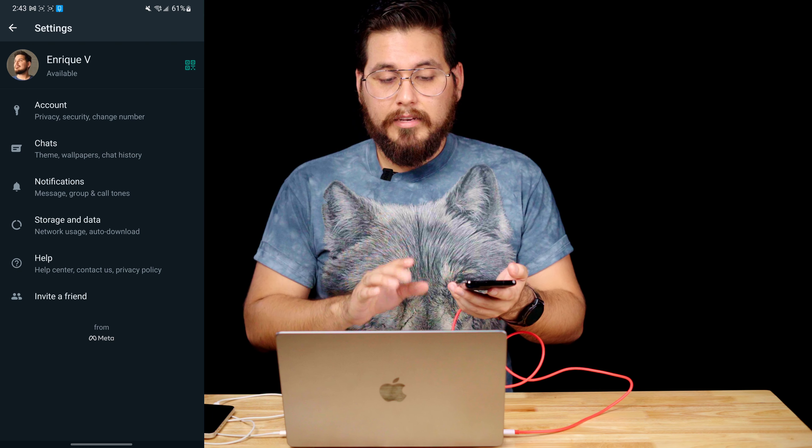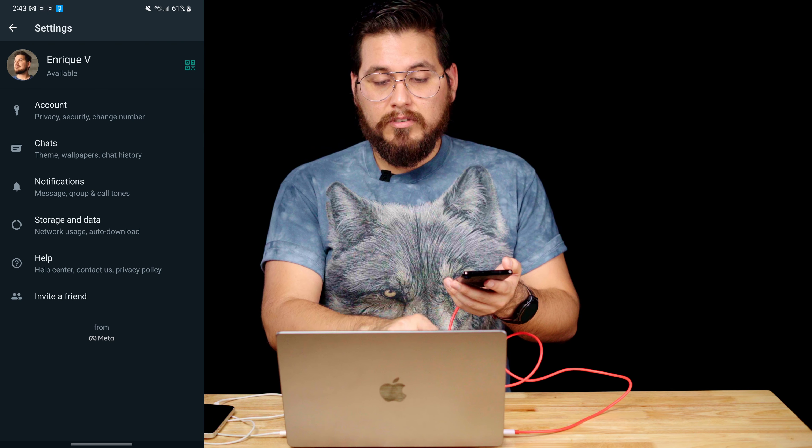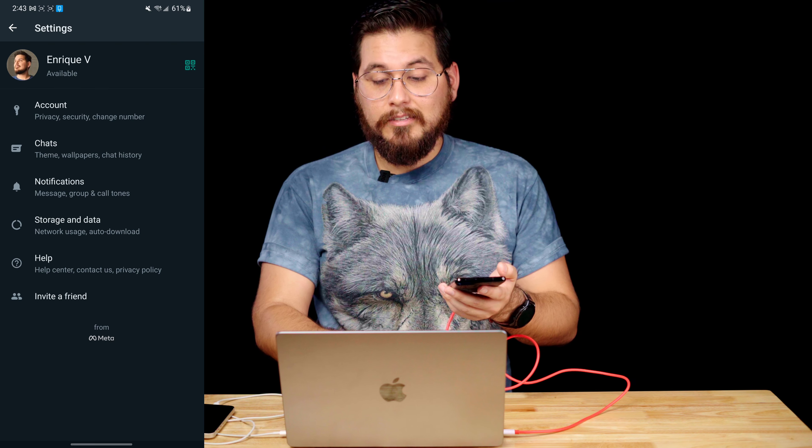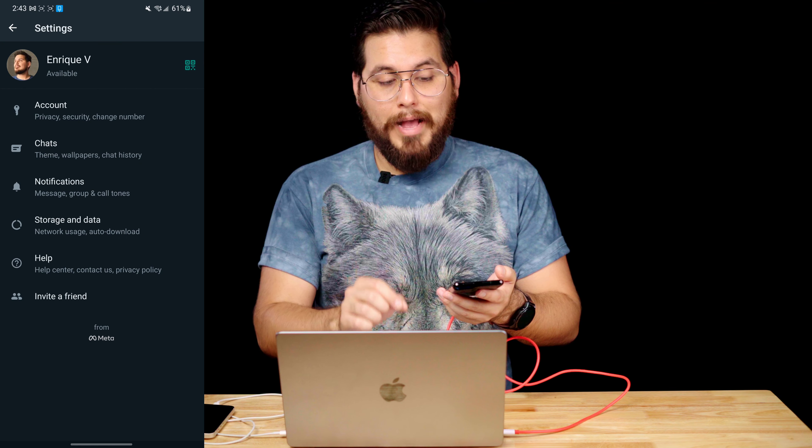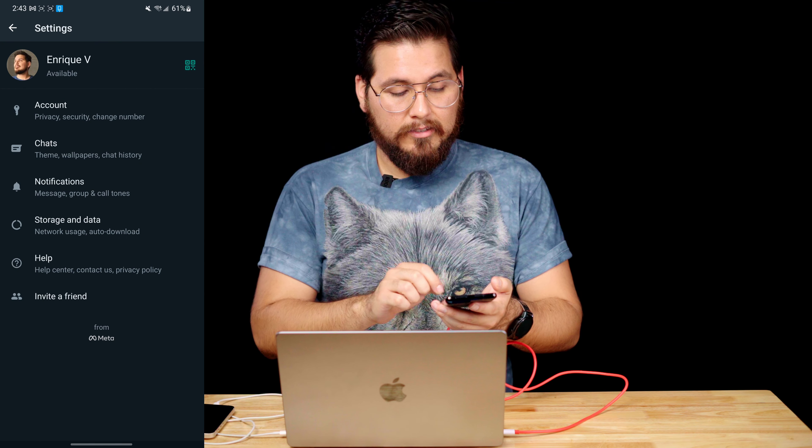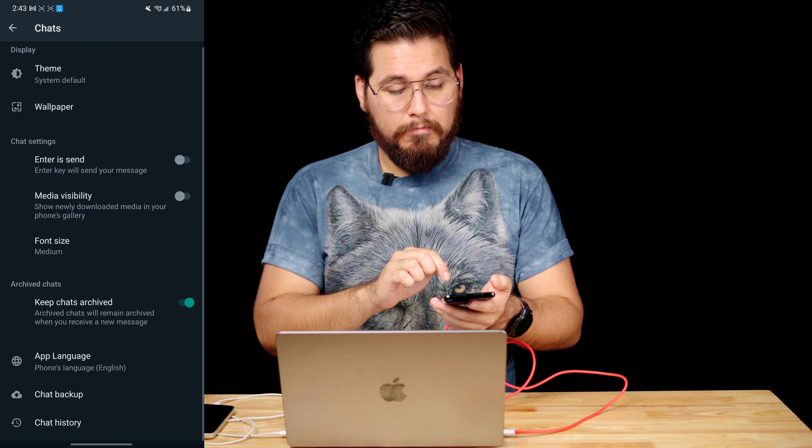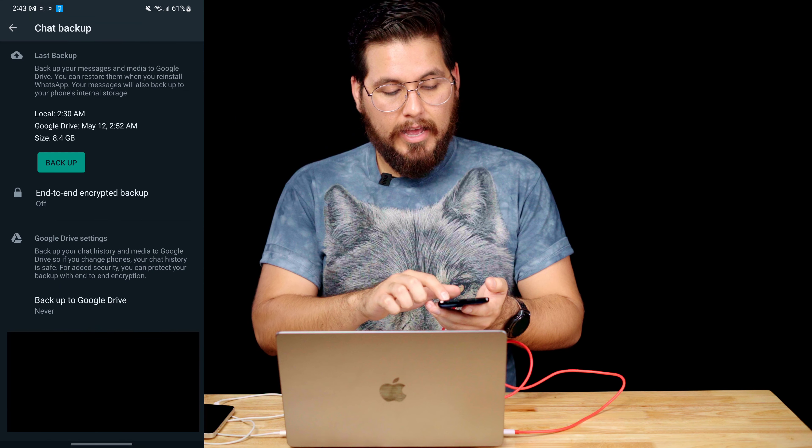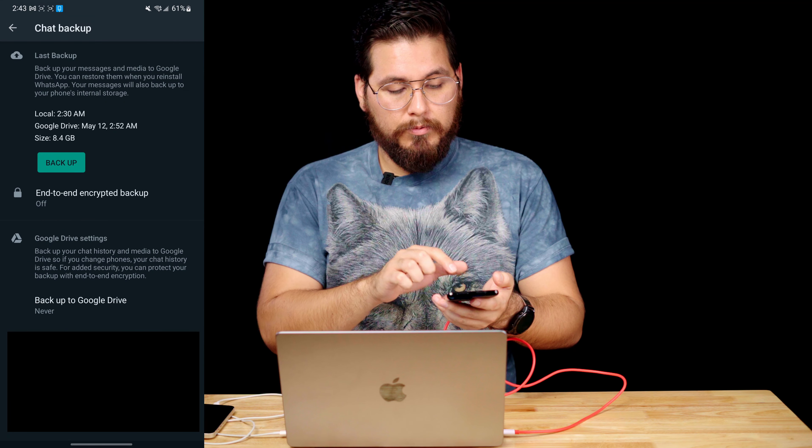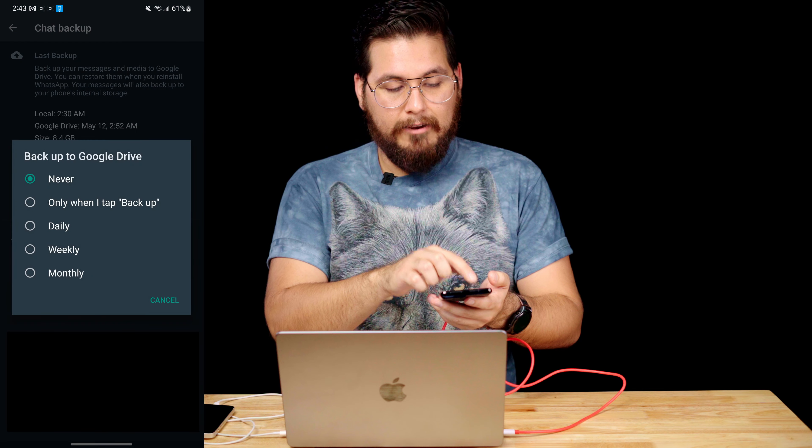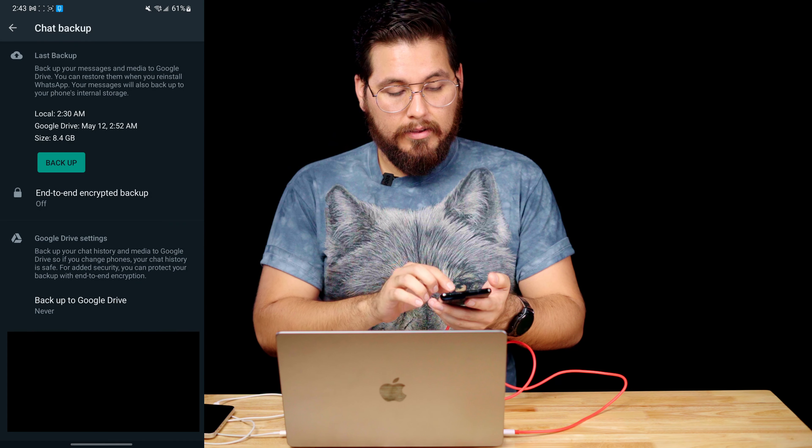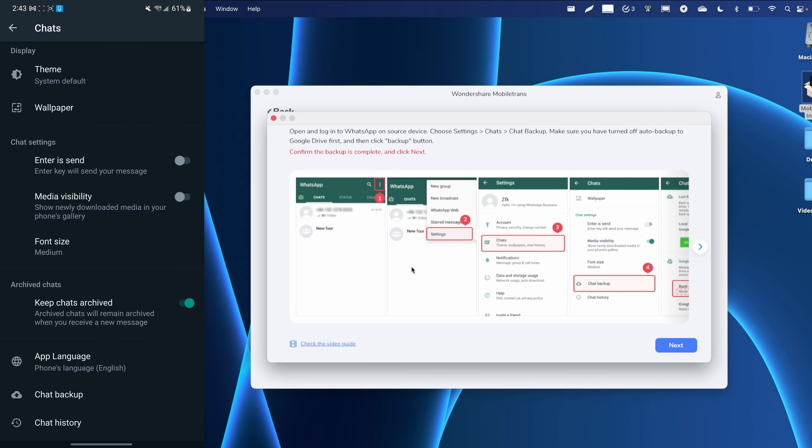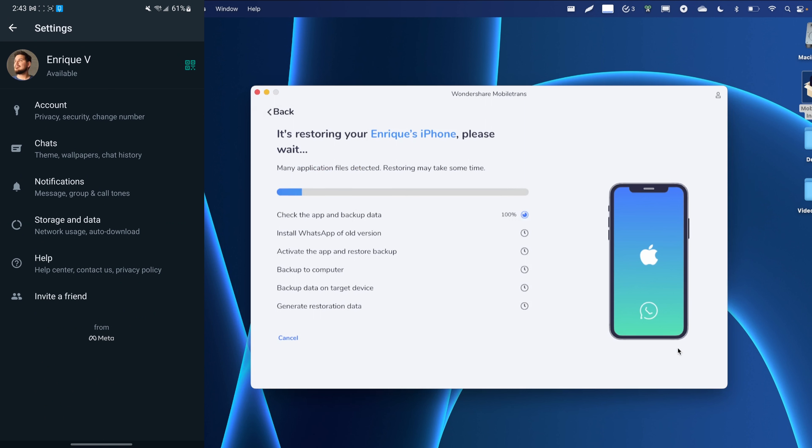So before I can proceed, it's telling me I have to go into the WhatsApp settings and turn off Google backups for WhatsApp, then go to chats and then go down to chat backup. And then I have to go to backup to Google drive, make sure that I was on never, and then I can go back and I can hit next and continue with the process.